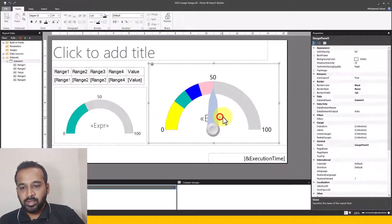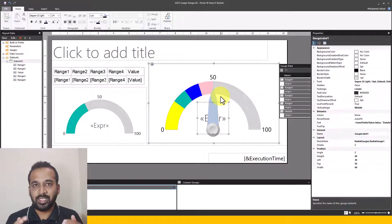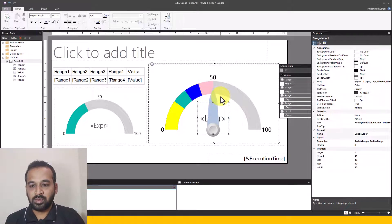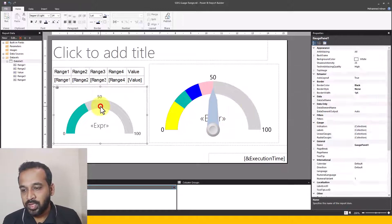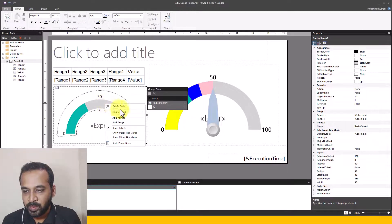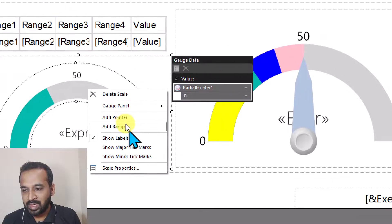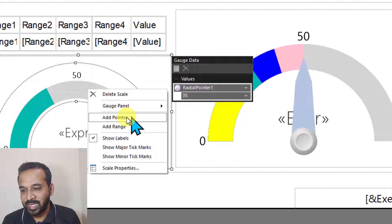We need to add things in the correct sequence because the arc needle has to stay on top. First, we need to add the needle, then work on the ranges. So I'll take the radial pointer, right-click it, and here we have the options Add Pointer and Add Range. We need to select Add Pointer.